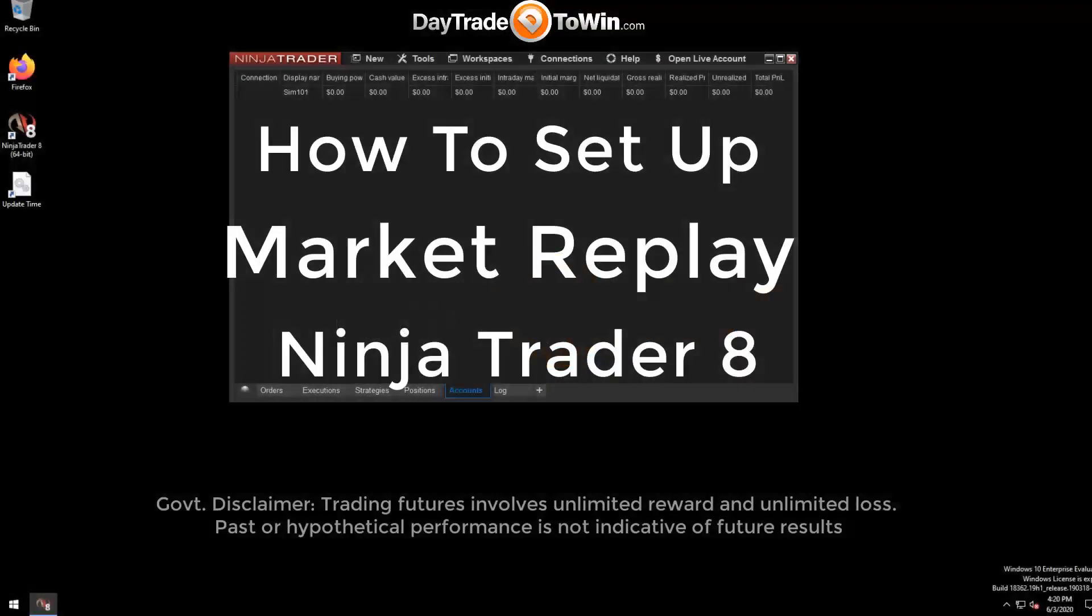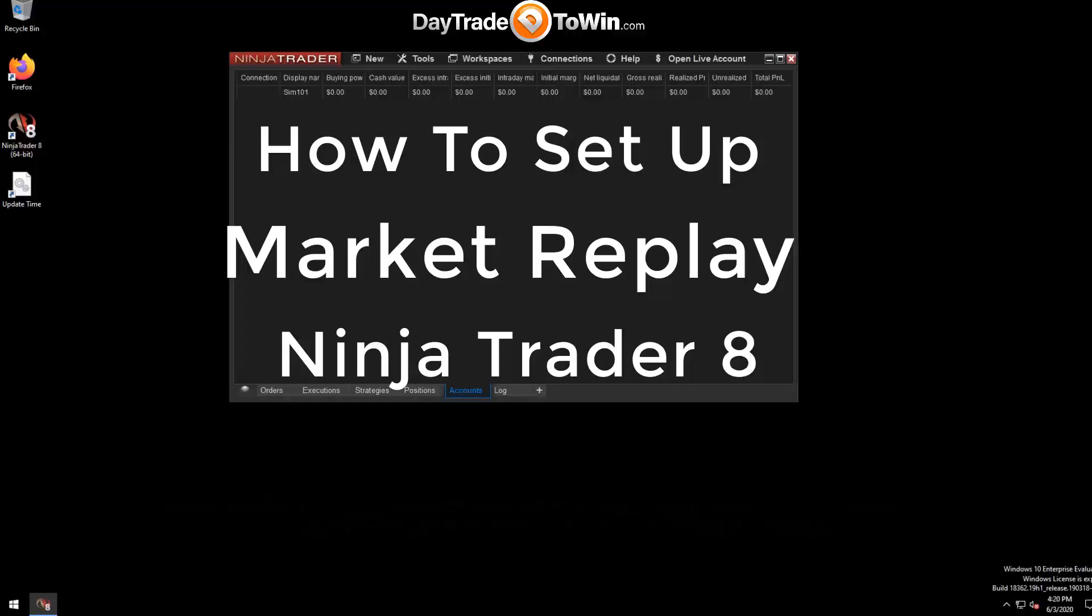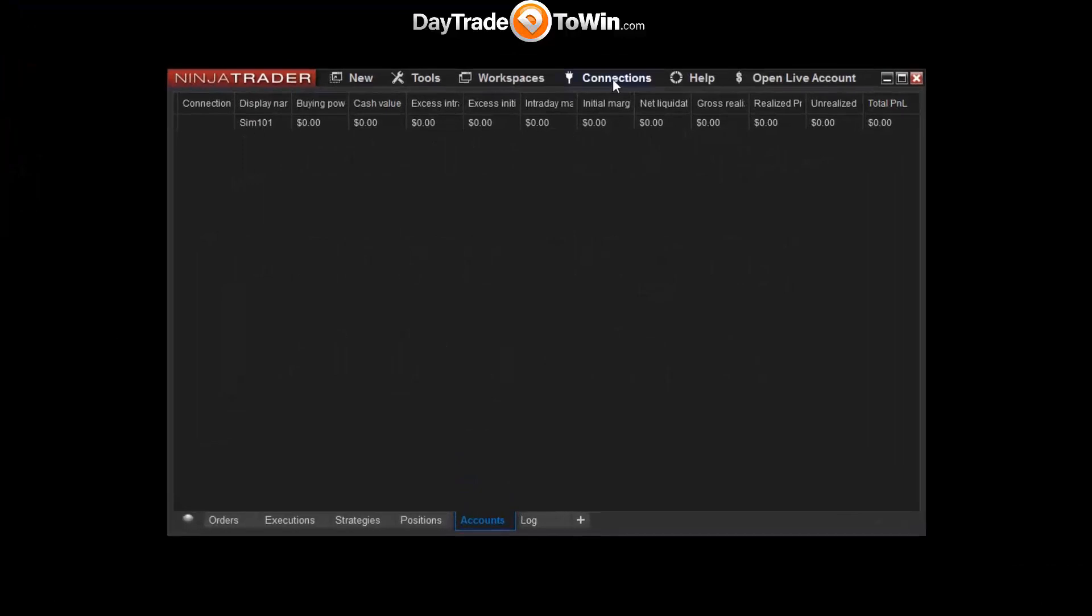Okay, so if you've ever wanted to trade after hours when the market's closed, you might want to take a look at the market replay feature in NinjaTrader 8. It's also called playback or playback connection. You may have seen the connection here in the connections drop-down menu in the NinjaTrader control center.